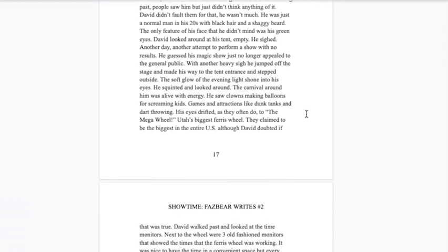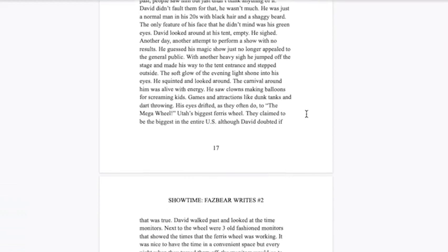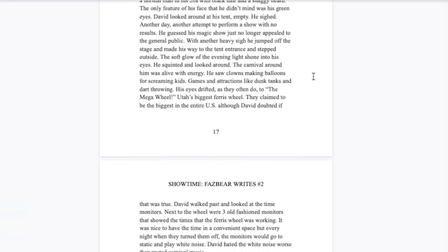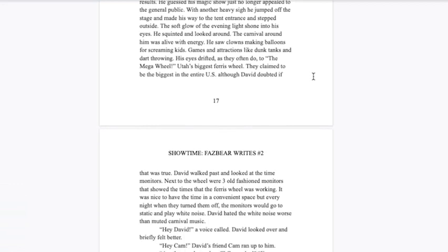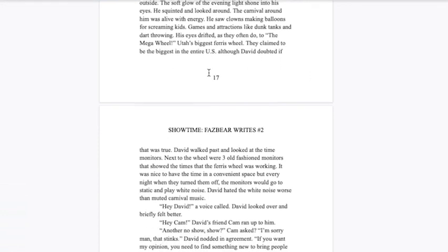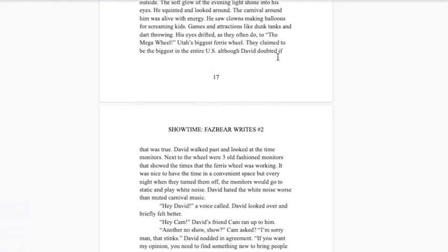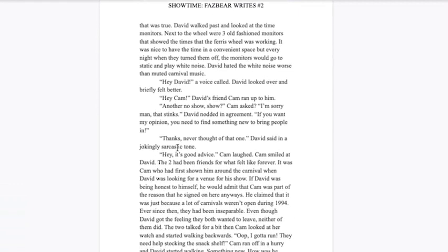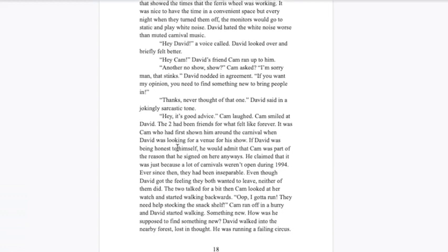He jumped off the stage and stepped outside. The evening light shone into his eyes. The carnival around him was alive with energy. He saw clowns making balloons for screaming kids, games and attractions. His eyes drifted to the Mega Wheel, Utah's biggest Ferris wheel. Next to the wheel were three old-fashioned monitors that showed the times. Every night when they turned them off, the monitors would go to static and play white noise. David hated the white noise worse than muted carnival music. Hey David, a voice called.